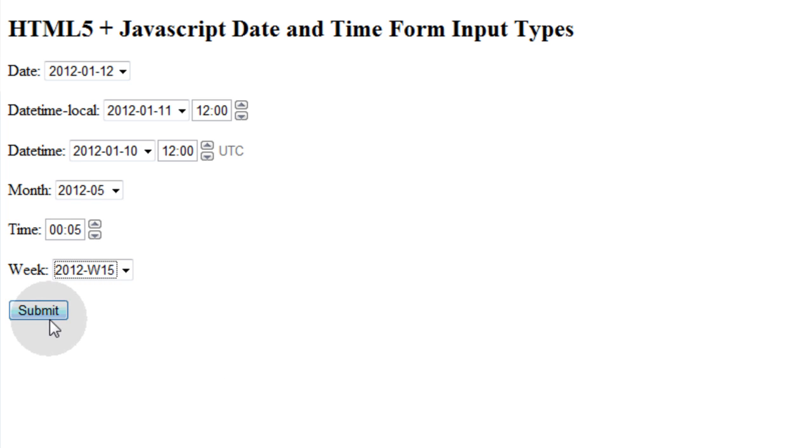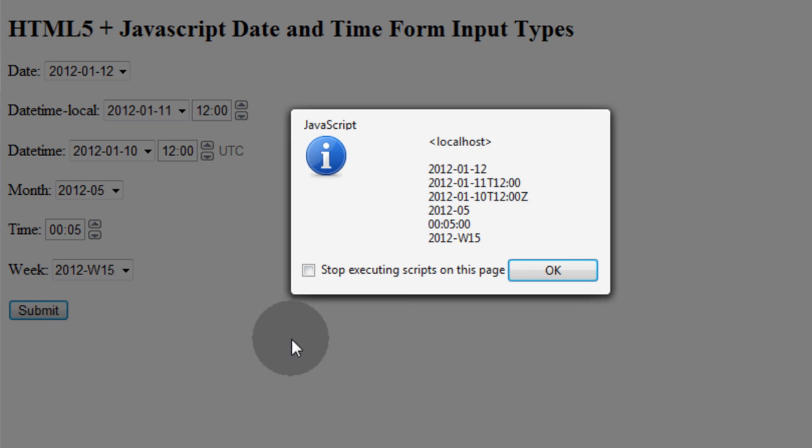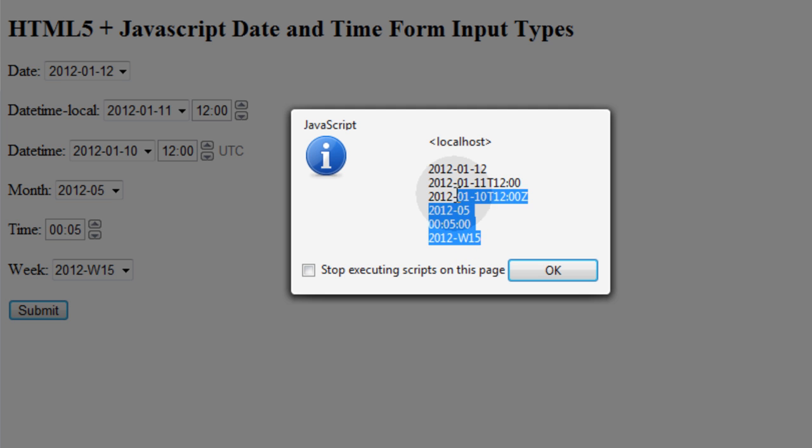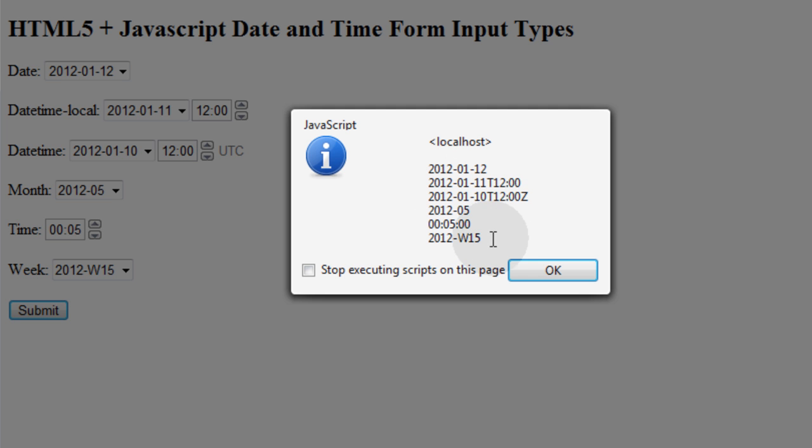Then when we press submit, we process all of those values using JavaScript. And you can use Ajax to pass these values to PHP and save them in a MySQL database or whatever.